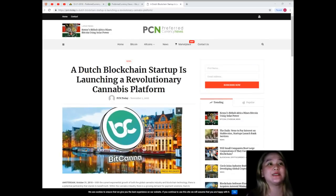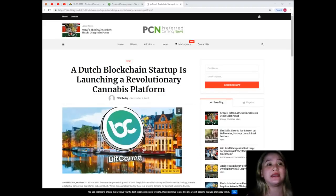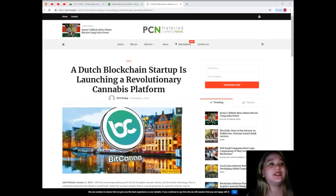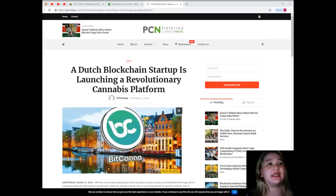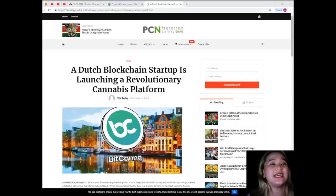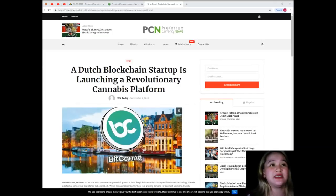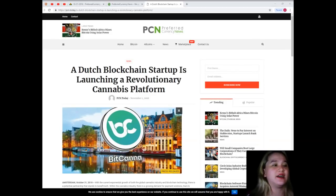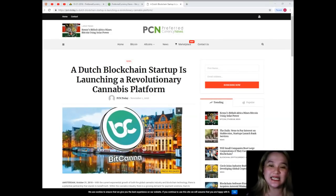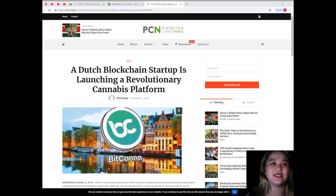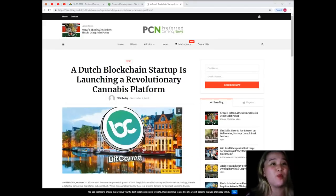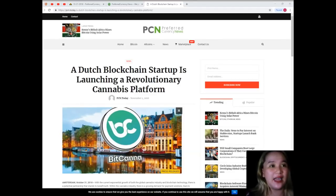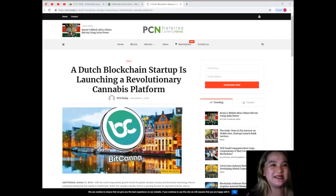BitCanna has partnered with major brands in the European cannabis market to form the BitCanna Alliance. The alliance is working to create a healthy and transparent cannabis market by securing and tracking digital transactions and implementing supply chain and customer management. That's it for the news for today. Please subscribe to PreferredCurrency.News for more details and updates. Bye.